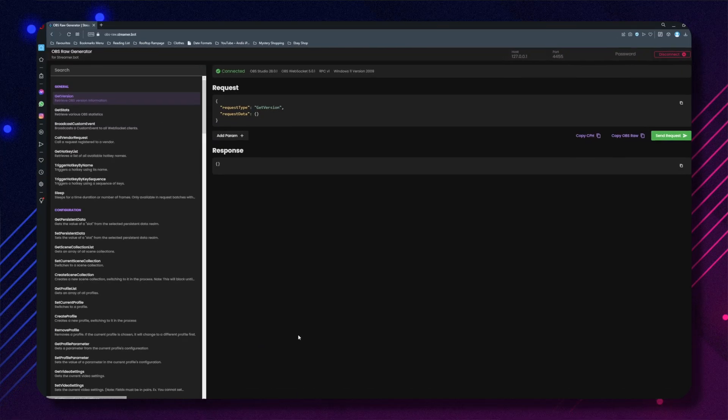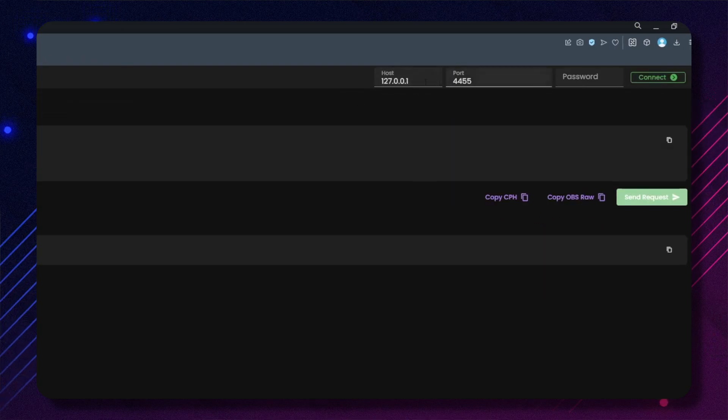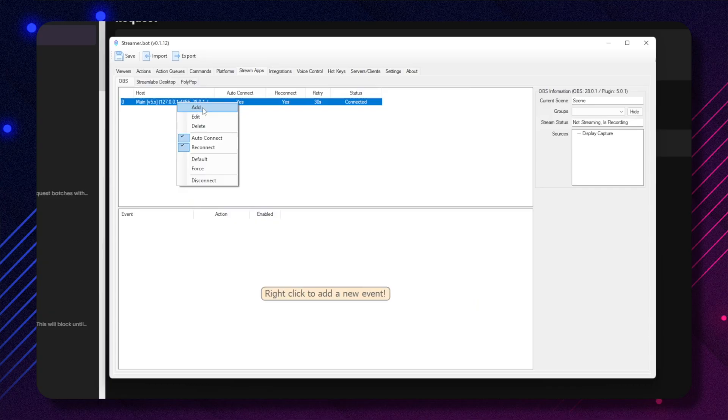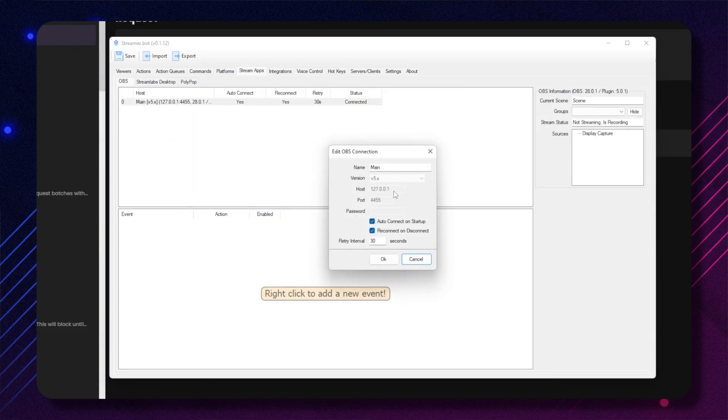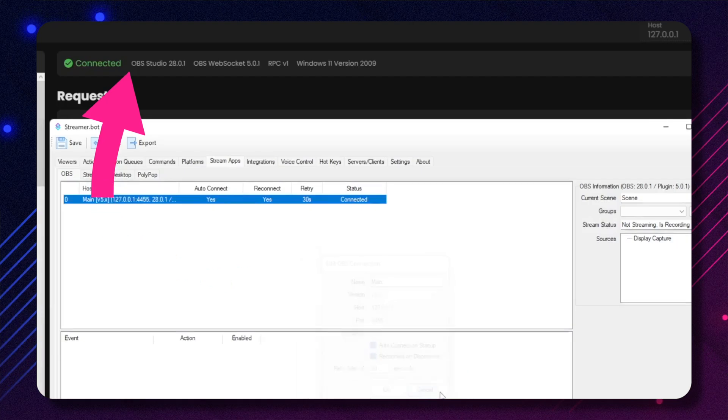Just jump to this link — I will leave it in the description. If you have OBS and StreamerBot open, it should connect automatically. If not, you need to make sure your host, port, and password match what your StreamerBot is connected to. You can check this by opening StreamerBot, going to Stream Apps, then right-clicking your OBS connection and pressing Edit. Put these details into the OBS Raw website and press Connect. You should see at the top it says Connected, and it will display which versions of everything you are using too.